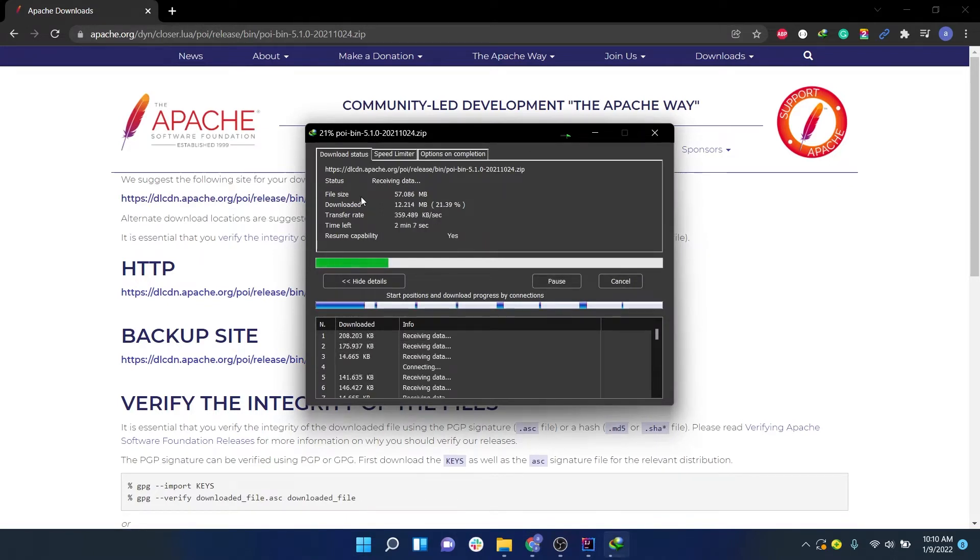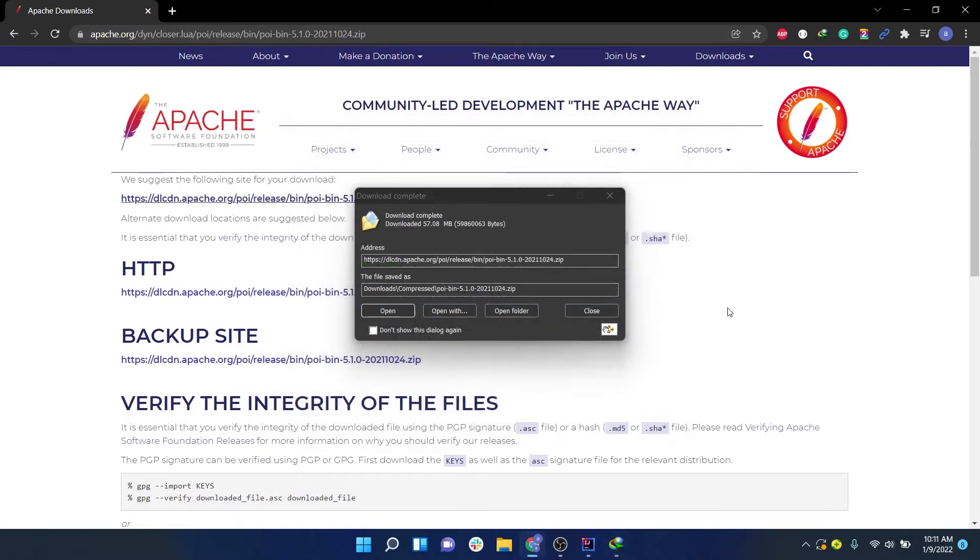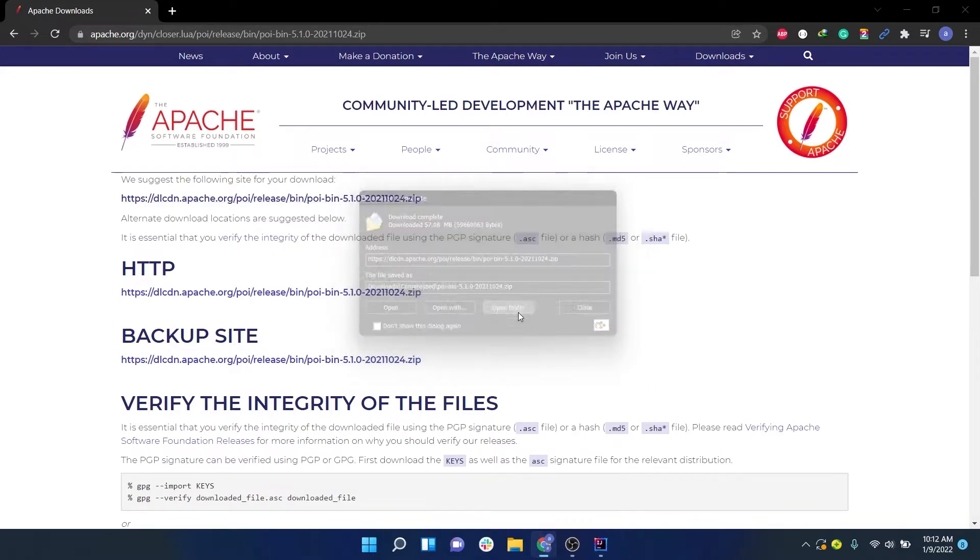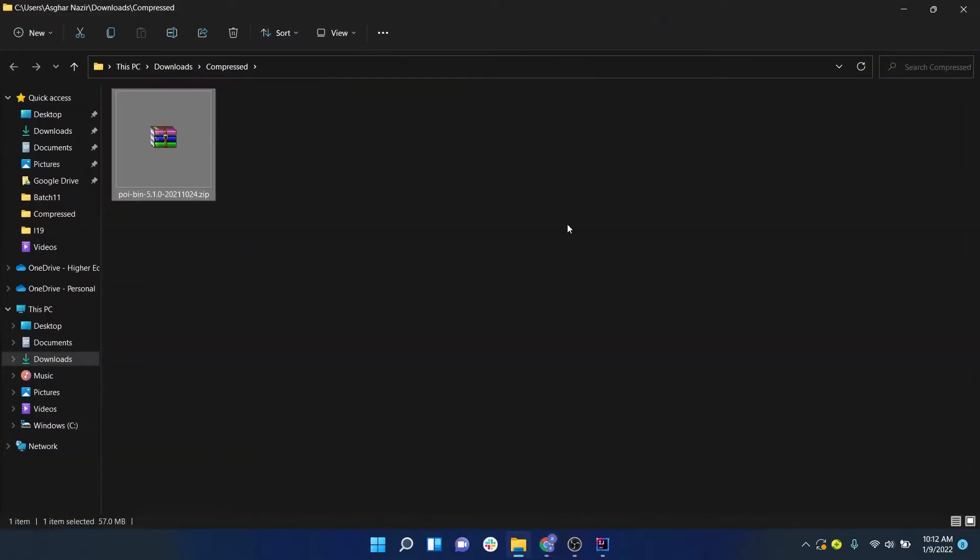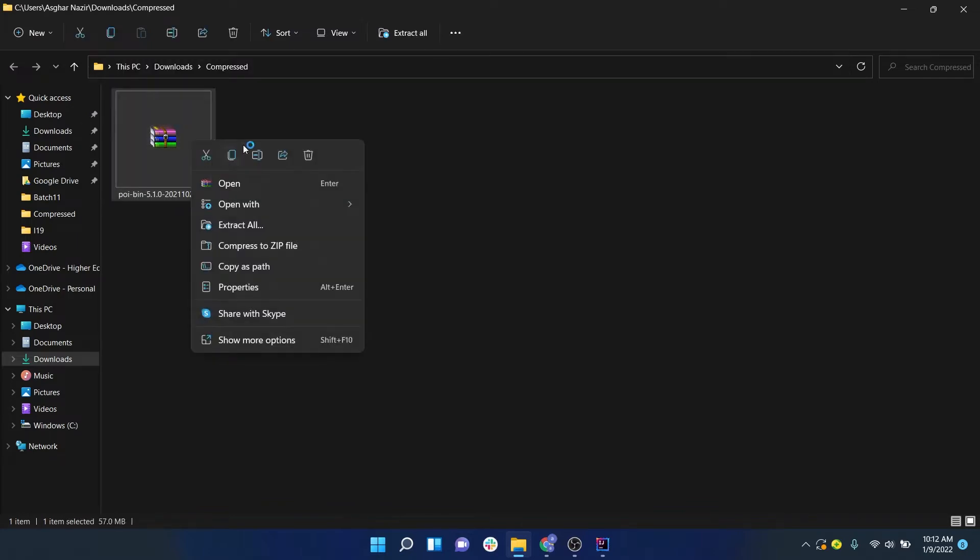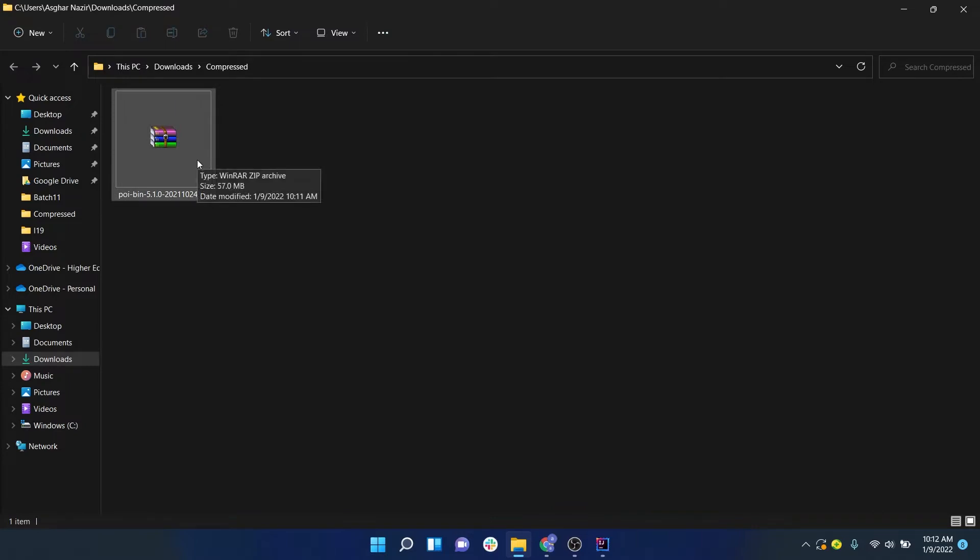Once the jars have been downloaded, you can find them in your Downloads folder. If you are using a download manager, you can also go inside your folder using that link. Right now my jars have been downloaded inside the Downloads folder. You guys might see a different icon here because I have installed a software called WinRAR.